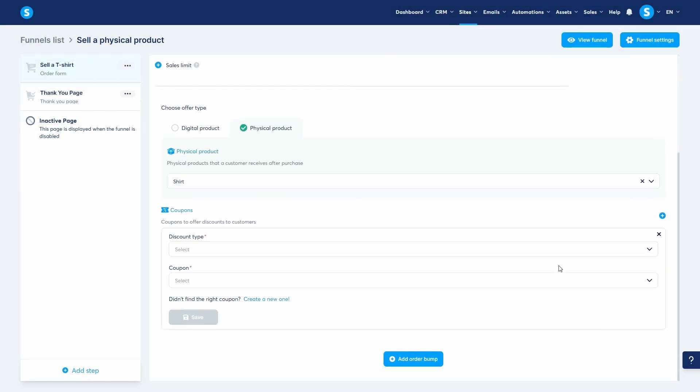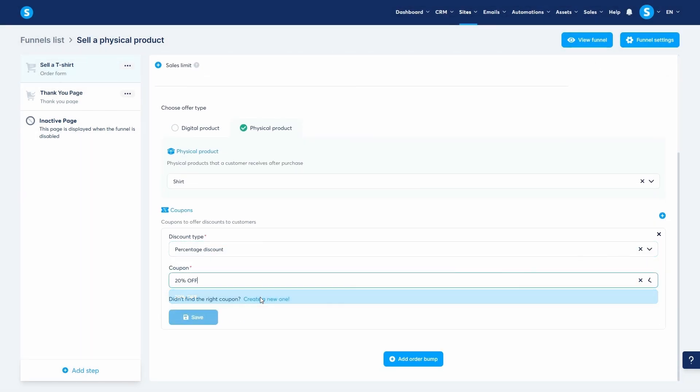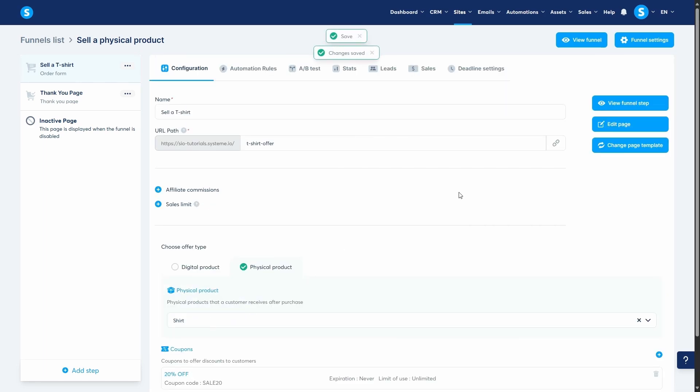Click the plus icon to add a coupon to this page. From the coupon drop-down list, select the coupon we just created, 20% off. Then click save. You will now see the coupon listed. This tells System.io that this specific coupon is valid for this offer.